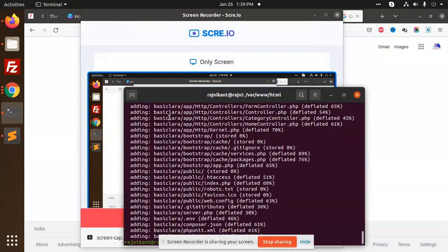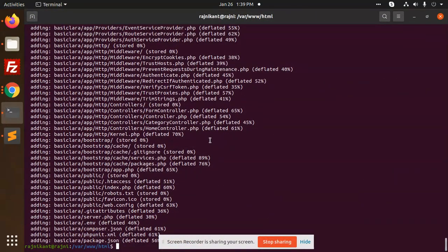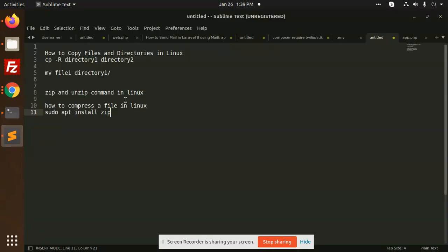Hello friends, in this video we are going to learn how to zip a folder in Linux or Ubuntu. So let's start the tutorial. First of all, you have to install the zip extension.